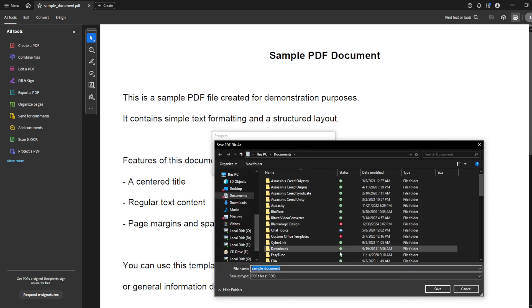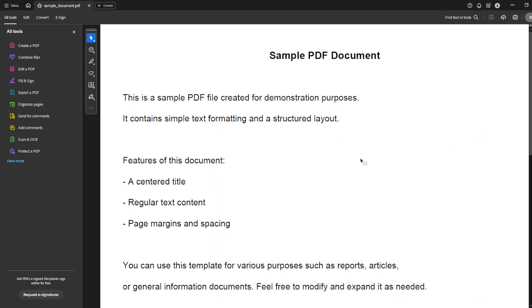And there you have it, your PDF document is now resized and ready to use. Just give this process a try, and with these simple steps, managing and adjusting your PDF files becomes a straightforward task. Thanks for watching, and be sure to subscribe for more useful tips and tutorials.